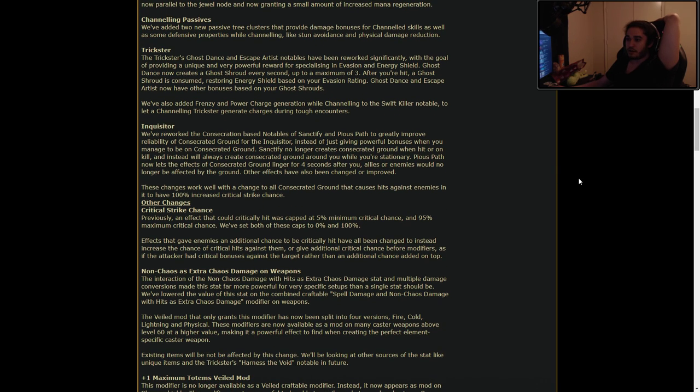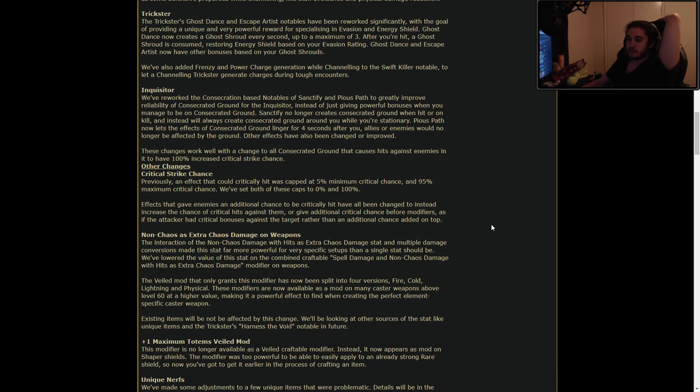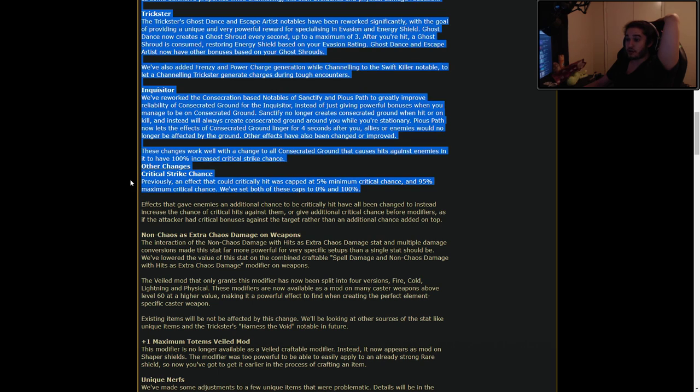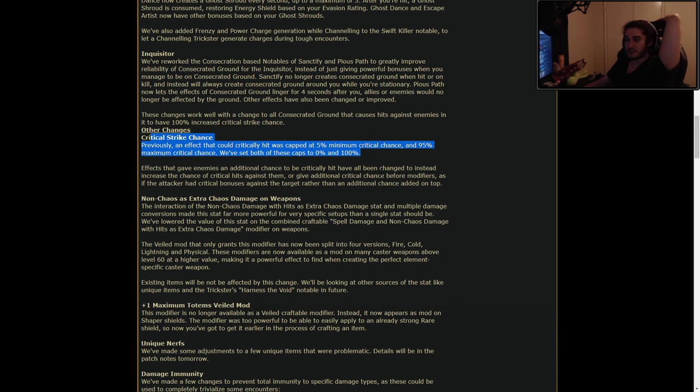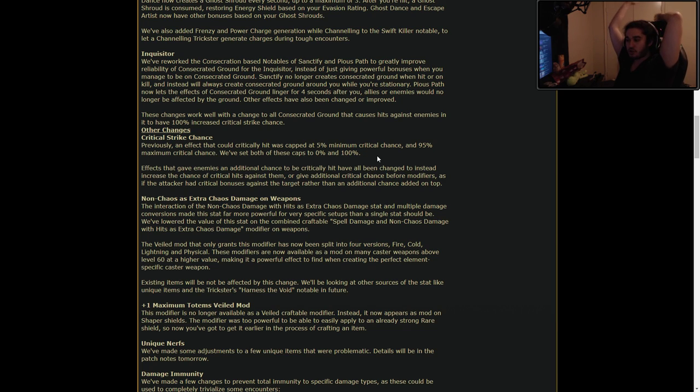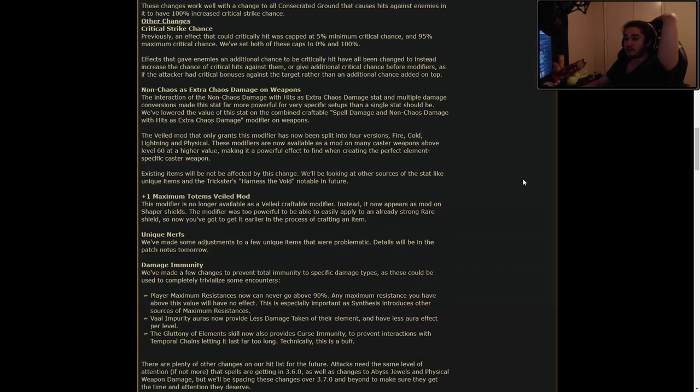Inquisitor. We've reworked the Consecration-based notables and Sanctity and Pious Path to greatly improve reliability of Consecrated Ground for the Inquisitor instead of just giving powerful bonuses when you're managed to be on Consecrated Ground. Sanctify no longer creates Consecrated Ground when hit or on kill and instead will always create ground around you while you're stationary. Holy shit. Pious Path now lets the effects of Consecrated Ground linger for four seconds. That's crazy. These changes work well with the change to Consecrated Ground that causes hits against enemies in it to have 100% increased critical strike chance. Previously, an effect would critically capped at 5% minimum critical chance in 95. We've set both of these to 0 and 100. Wow. So you can now have the most consistent crit ever at 100%. Effects that gave enemies an additional chance to be critically hit have all been changed to instead increase the chance of critical hits against them or you have additional critical chance before modifiers. So this was a crazy OP stat.